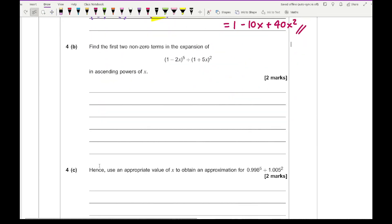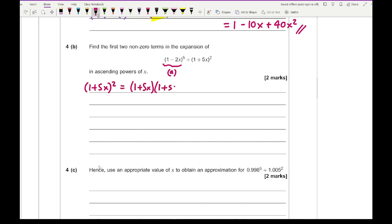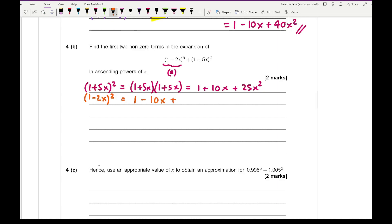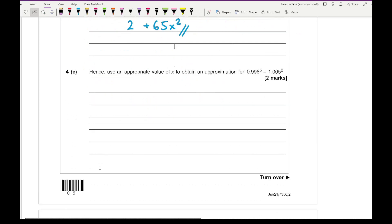For question 4b, find the first two non-zero terms in the expansion of (1 minus 2x)^5 plus (1 plus 5x)^2. The expansion of (1 minus 2x)^5 is our answer from part a. For (1 plus 5x)^2, using double brackets, we get 1 plus 10x plus 25x squared. Adding these together: the constant terms give 2, the plus 10x and minus 10x cancel, leaving 2 plus 65x squared.